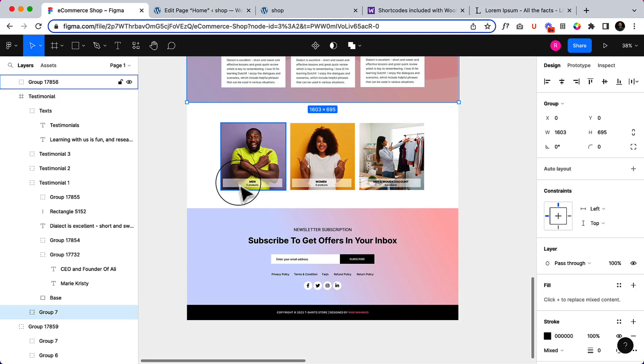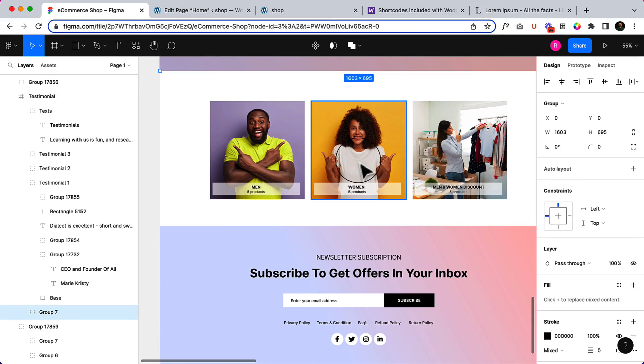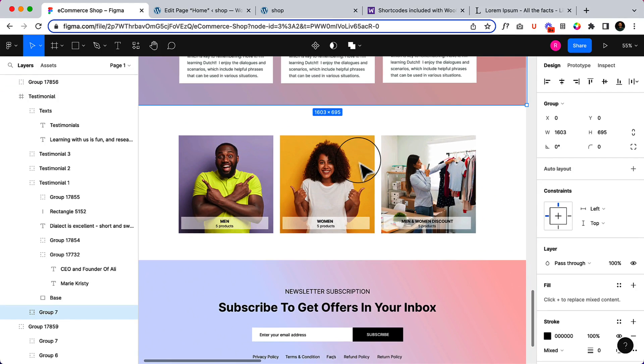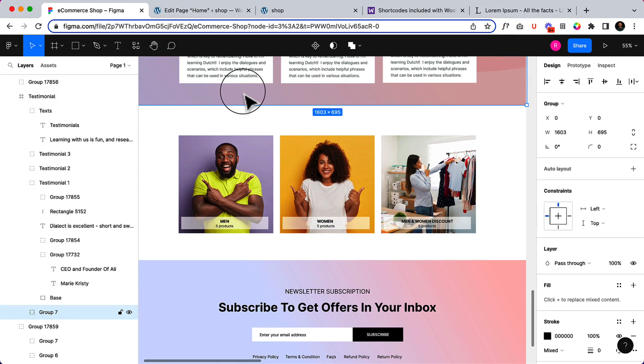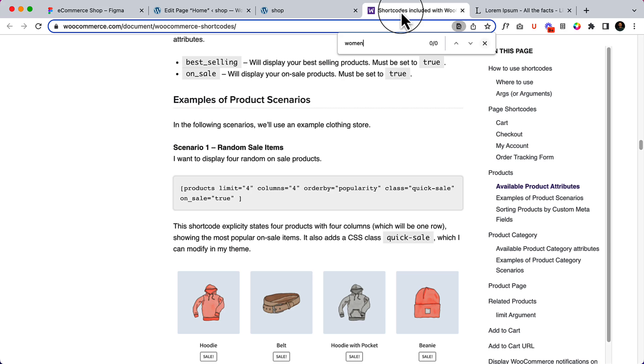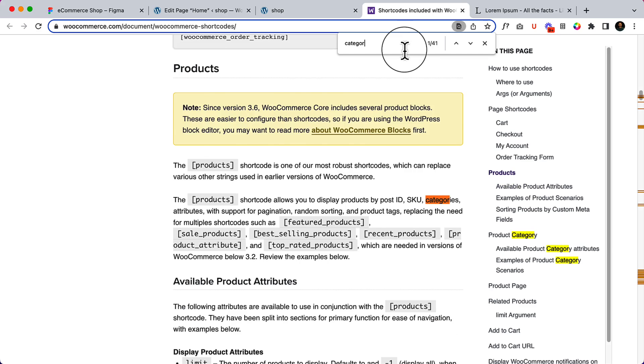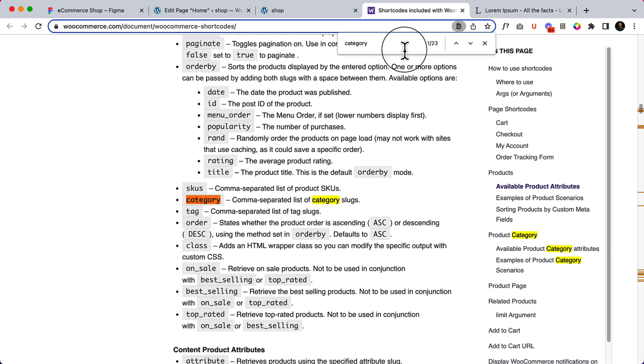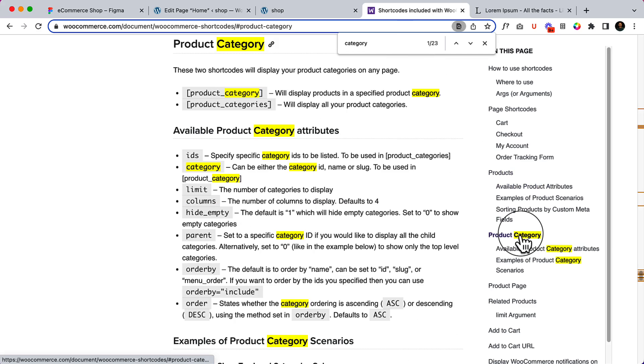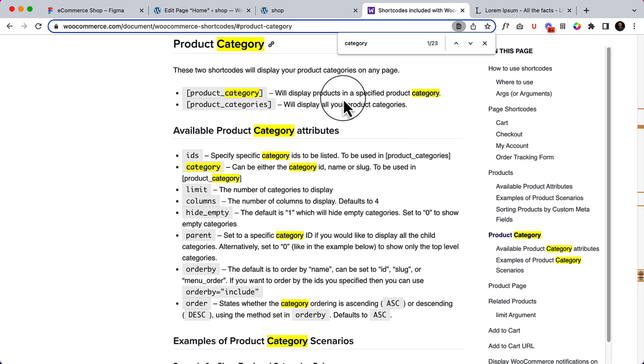Now it's time to display the category section. There are three categories that we have created and three of them have some products. How can we display them? Let's navigate to our shortcode and press Ctrl+F, which enables this search box inside your browser. Type here 'category' and click here 'product category' to see it will display products in a specified product category.